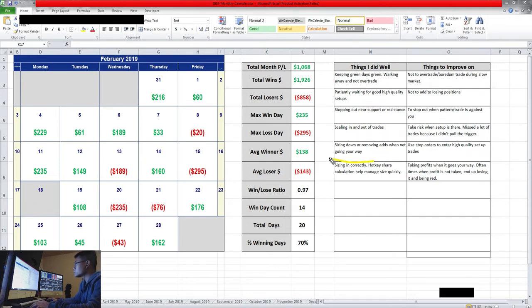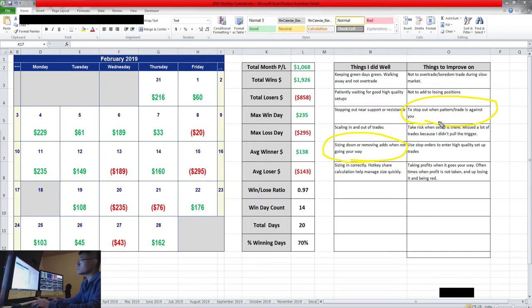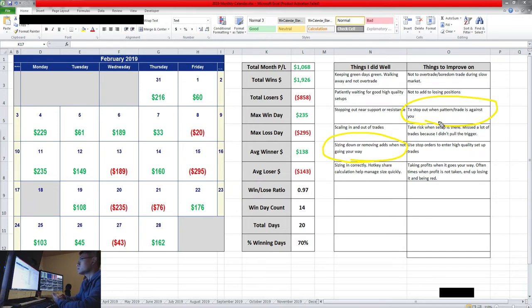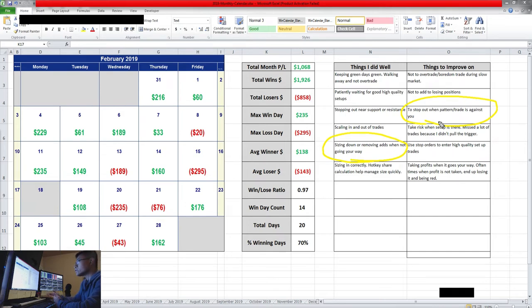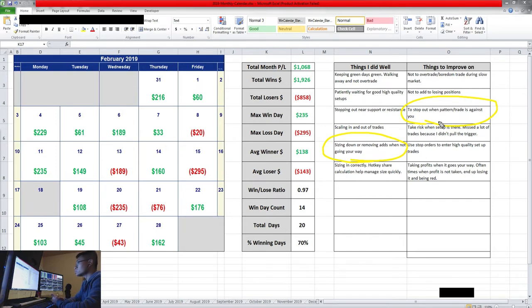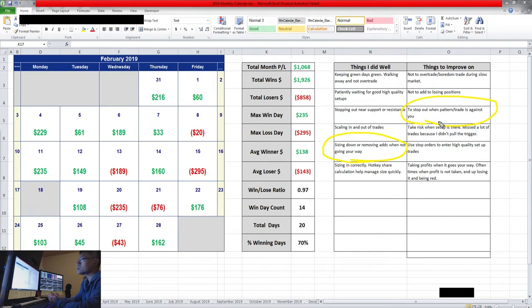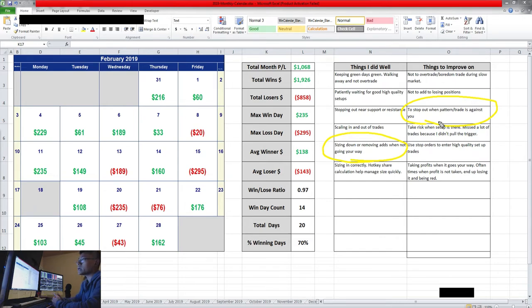This goes in tune with stopping out when it goes against you. If a pattern is forming along your opposite bias, sizing down or removing your position can help you control your size and control your emotion. Because your loss would be smaller if it's going against you, and then maybe it'll pan out your way afterwards.